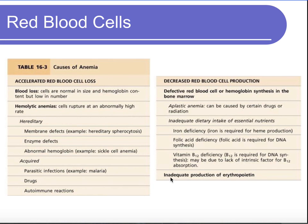Renal failure can also lead to anemia. When the kidneys fail, they also fail to produce erythropoietin — the hormone that stimulates new red blood cell production — and so red blood cell production is reduced.